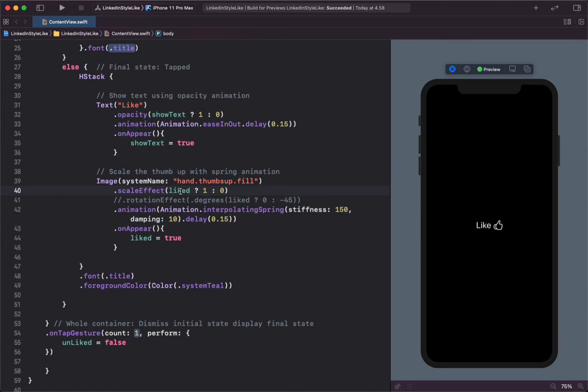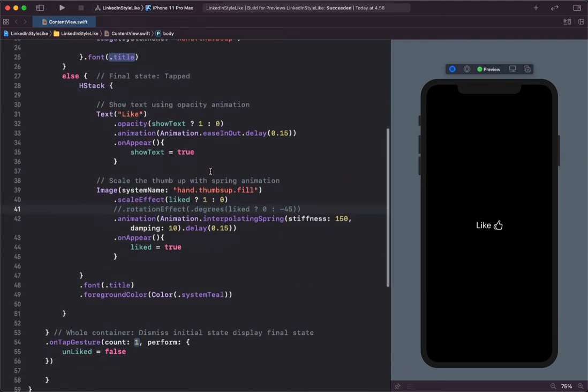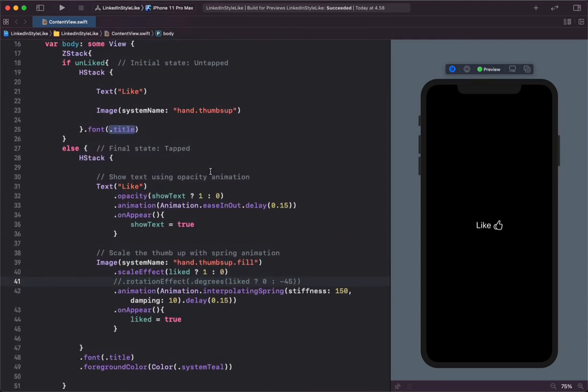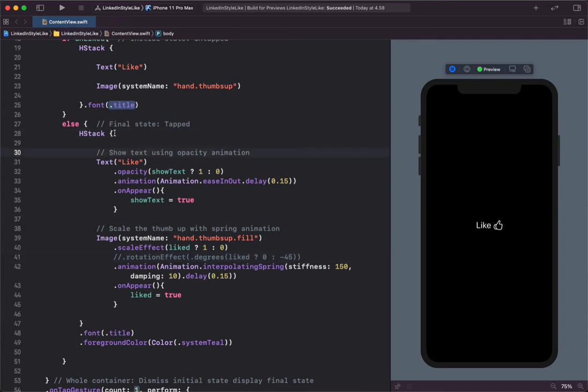It scales the thumb icon from zero to one like shown over here. As I showed before, the color of the text and the thumb changes from gray to blue. If we take a look at this HStack, this is a container containing both the text and the thumb icon.